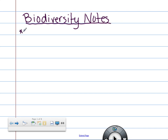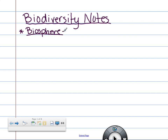One word that we're going to come across in this is biosphere, so let's review what this word means. What is biosphere, Shania? It's the sum of all life on Earth.